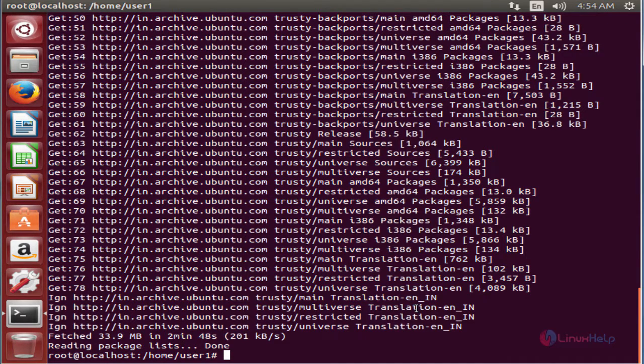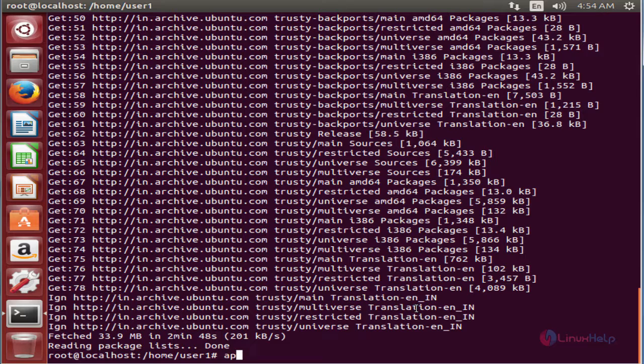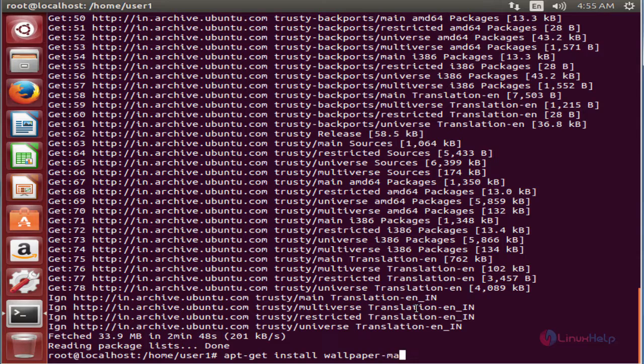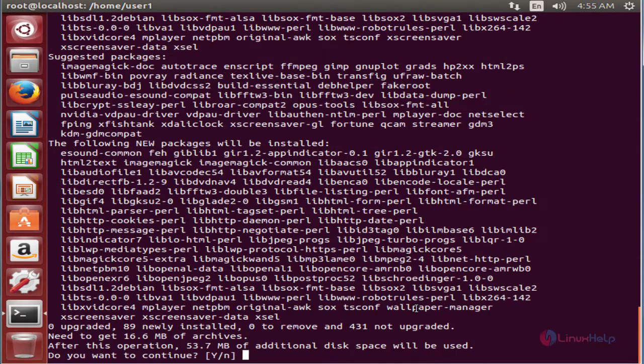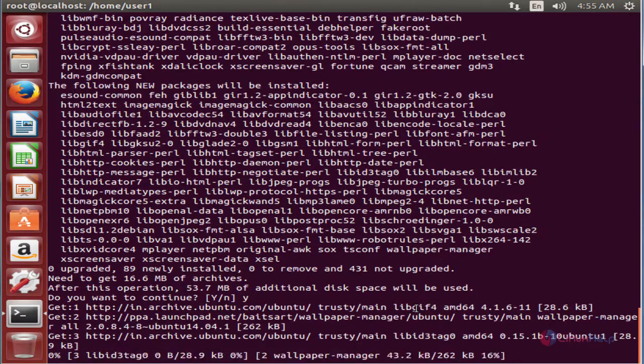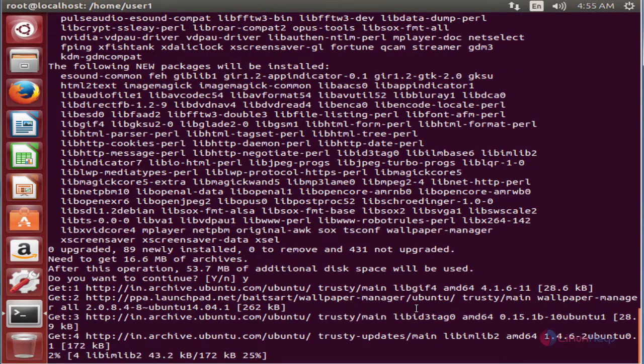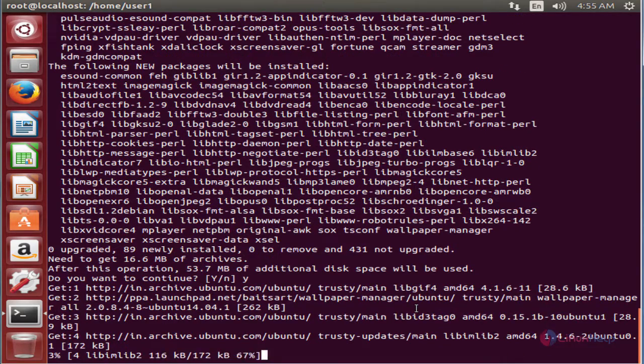Now we can install the wallpaper manager. The command is apt-get install wallpaper-manager. Now give enter. Now give yes to download and install the dependency packages and the wallpaper manager.